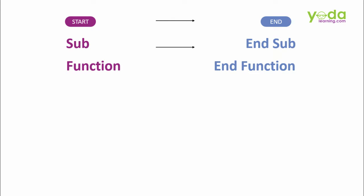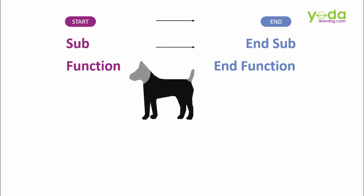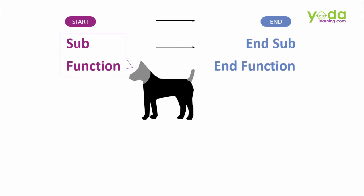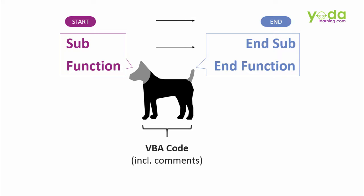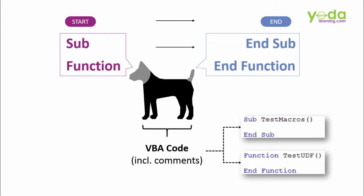Henceforth, I'll refer the start as head and the end as tail of the macro. The part of the code which actually does the task lies in between the head and the tail. An example of the head and tail of a Macro would look like this.